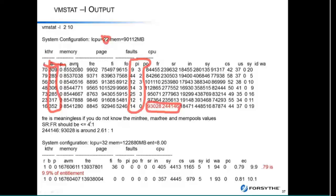I typically take a ratio: if it's less than four to one, I'm usually okay with it. But I also look at the free column — to understand what that really means, you need to know what min free, max free, and memory pools are set to, because there's a calculation around that. Min free and max free control at what point I start page stealing, at what point I stop page stealing, and at what point I am page thrashing. Those are actually important.